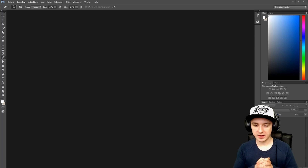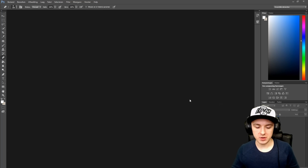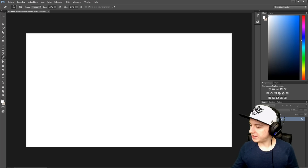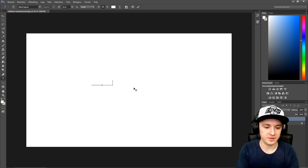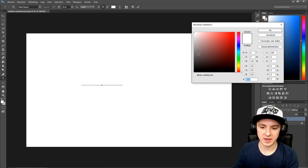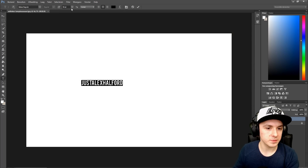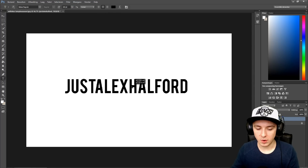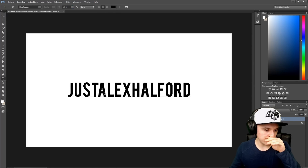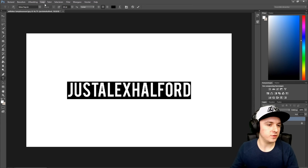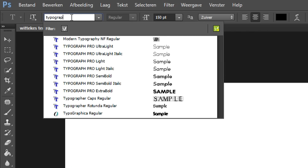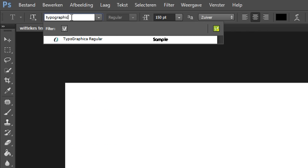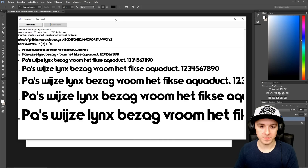Now open Photoshop again. I've added a white image so I can put black text over it. I'll pick the text tool on the left, click somewhere, and type some text. I'll make it black, bump the size up to 150. Select everything, then go to the font name field at the top and type in the font name — 'Typographica'.